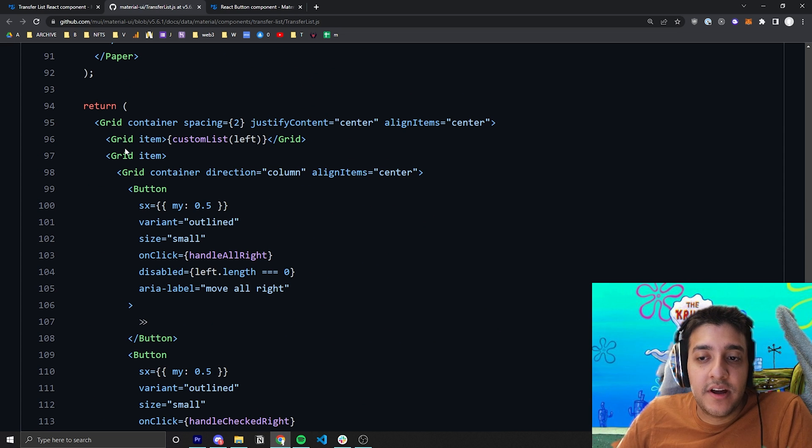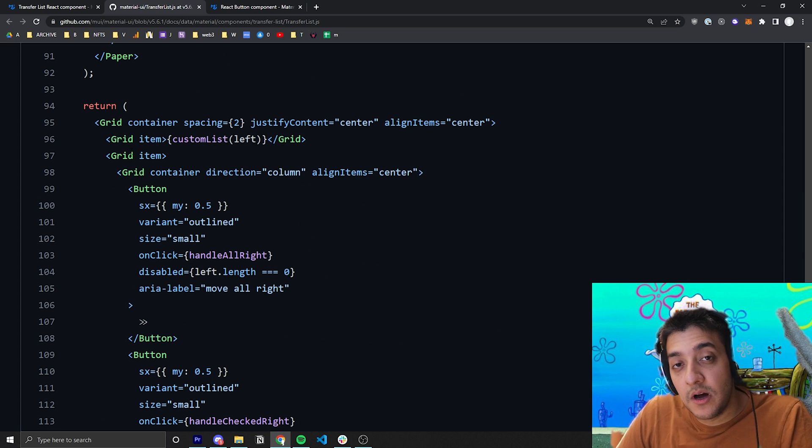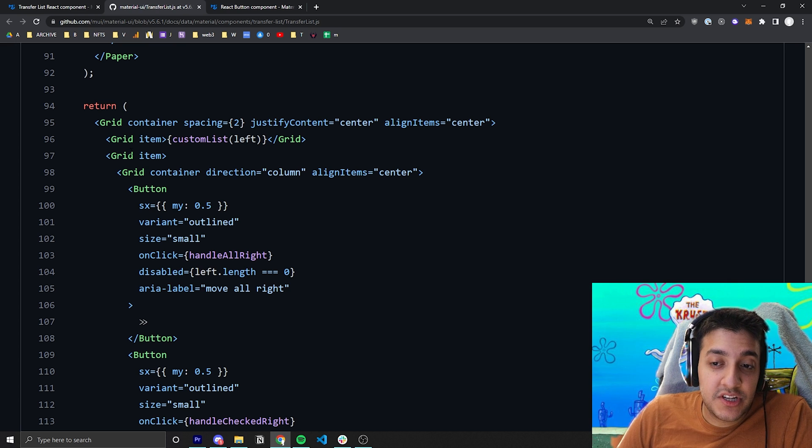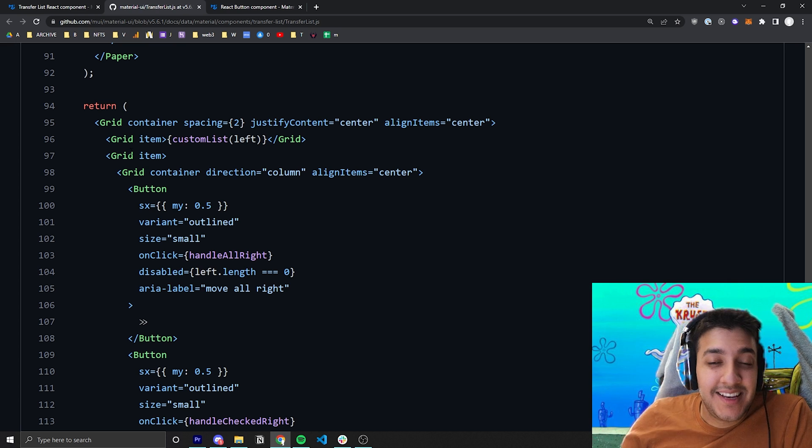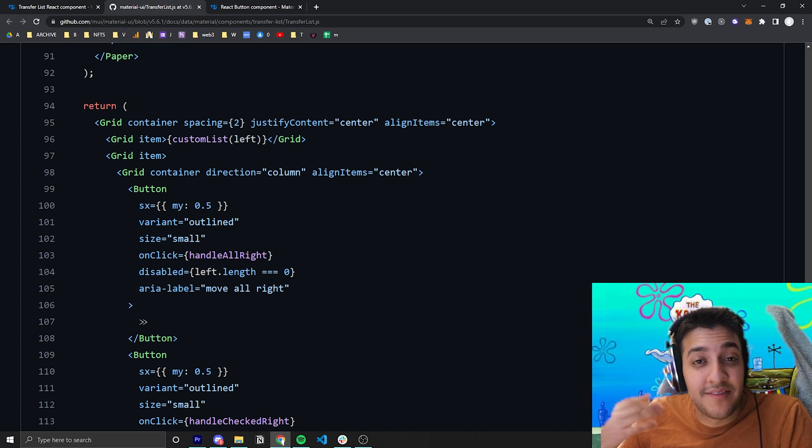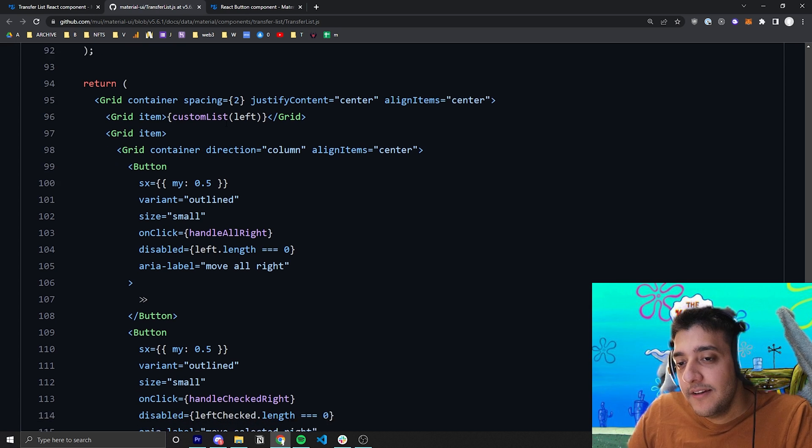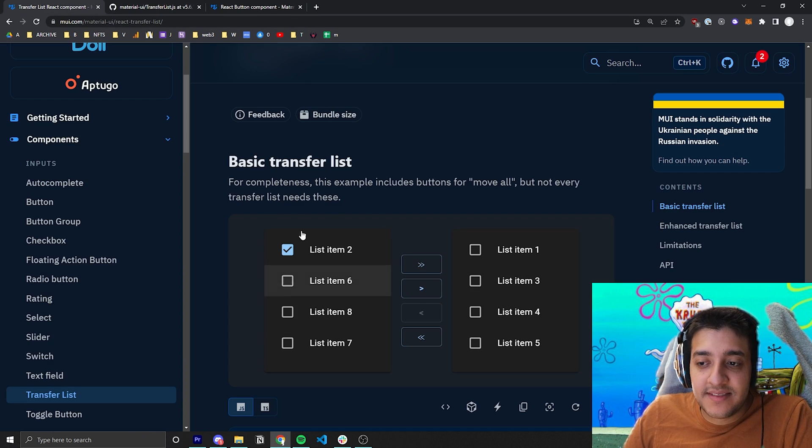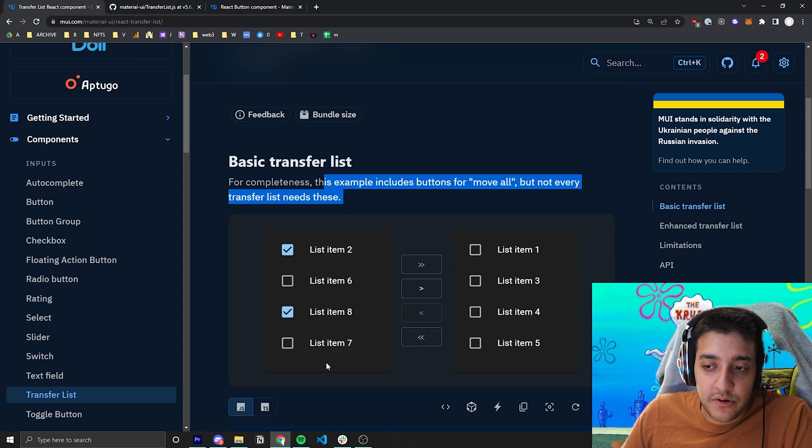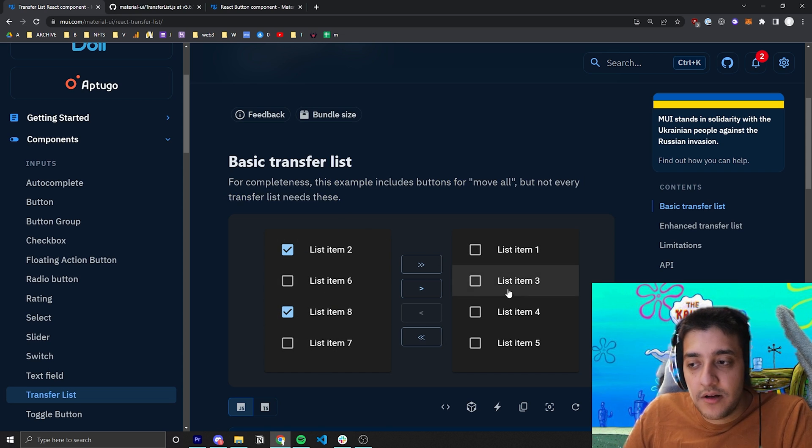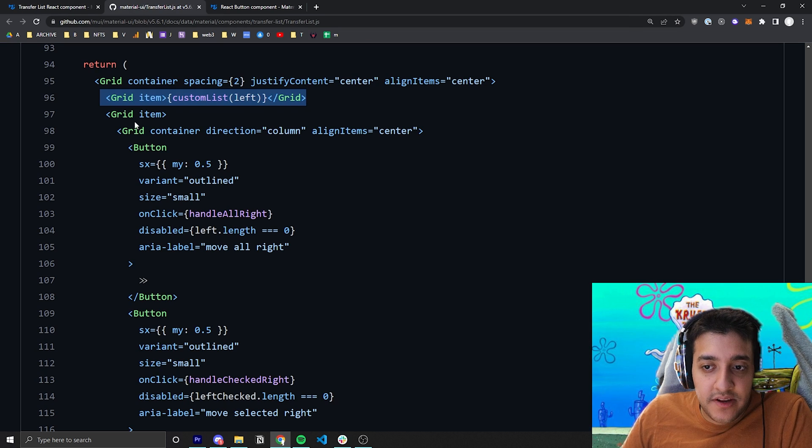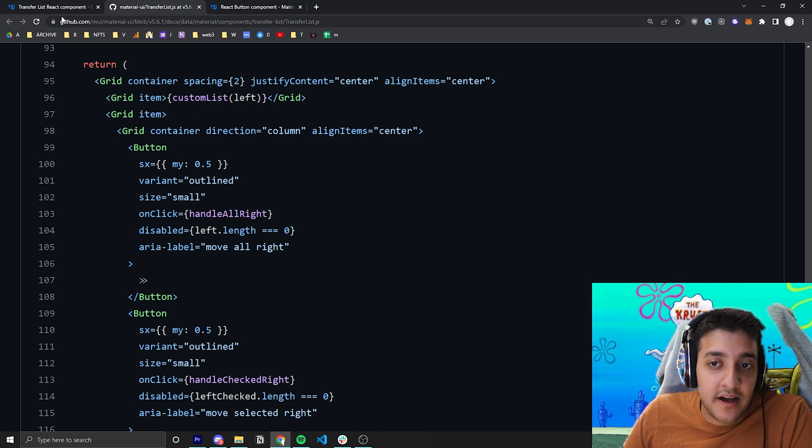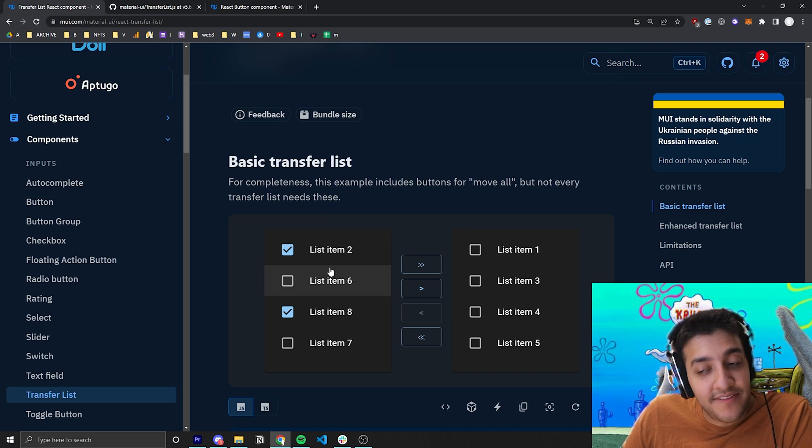And you can see if we scroll down to the actual return statement of the transfer list function, that over here, the first thing, they split it up into grid components, which we'll cover in another video. But essentially, just look at grids as like an easy way to lay your page out, sort of like flexbox, but wrapped in Material UI. And in one piece of the grid, all they've done is they've split the page up into three columns. So you have this first column, the second column, and the third column. In the first column that you can see through this grid item, they're passing in the list component with the left items.